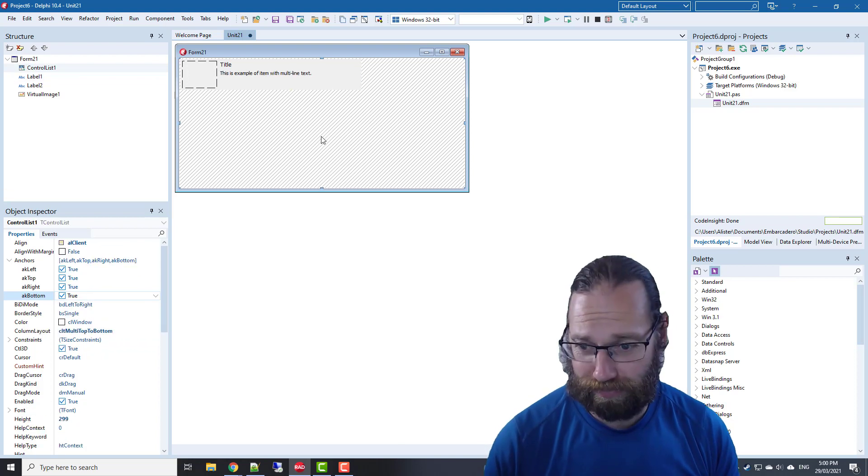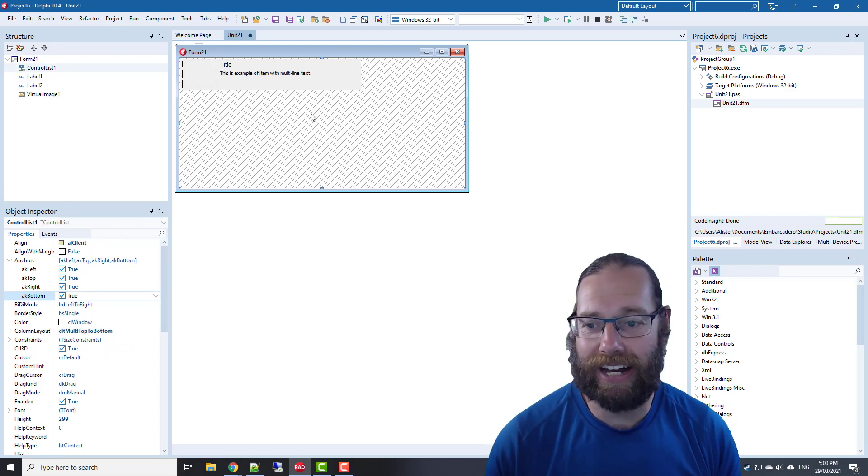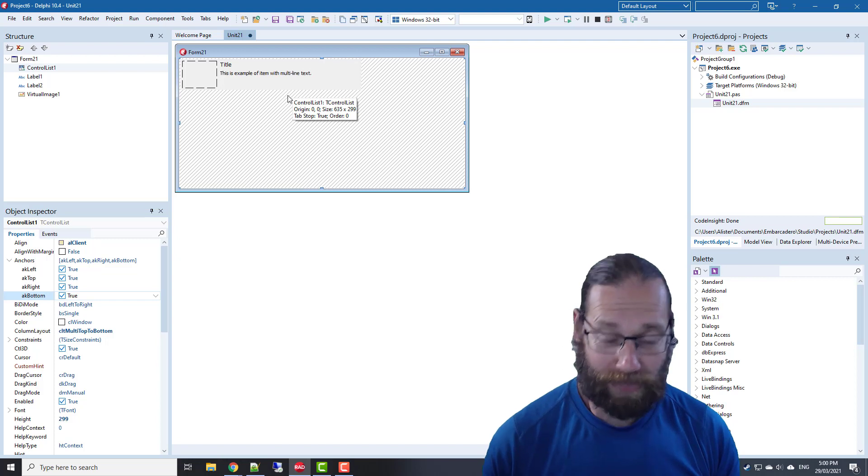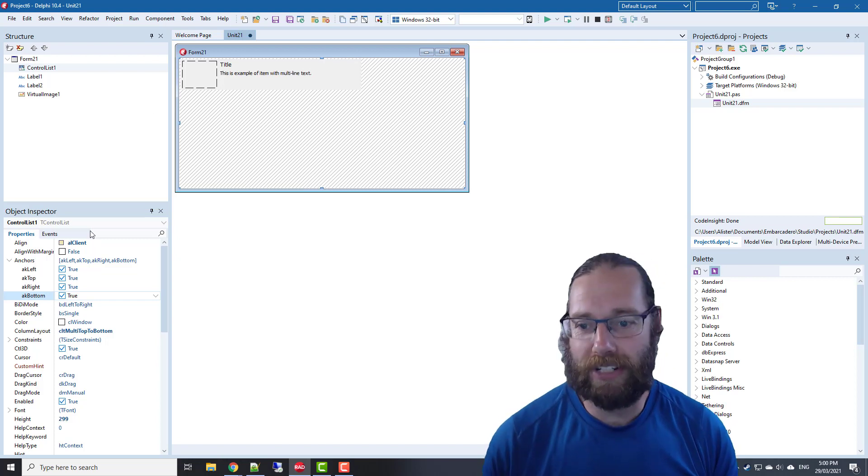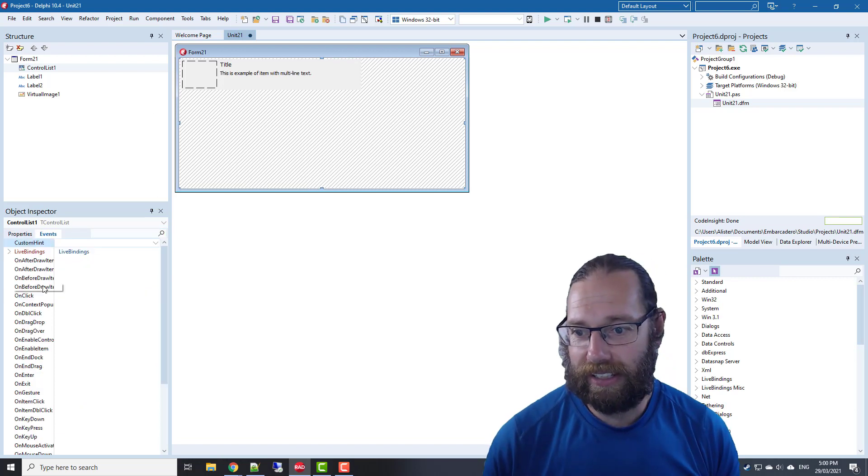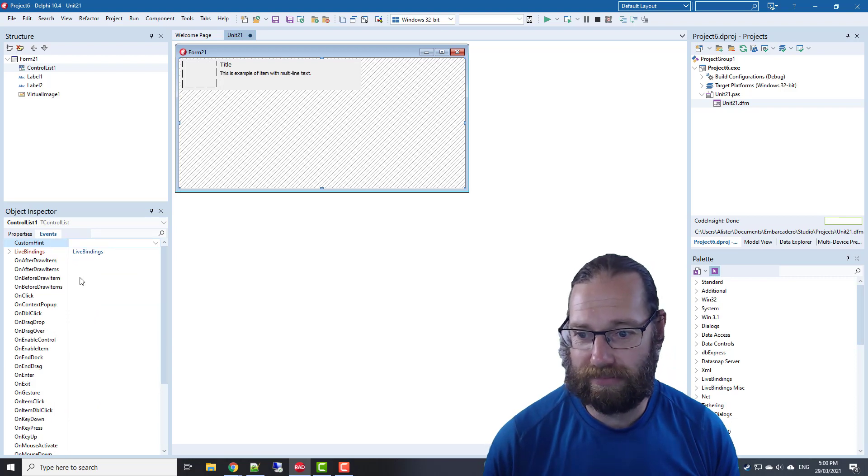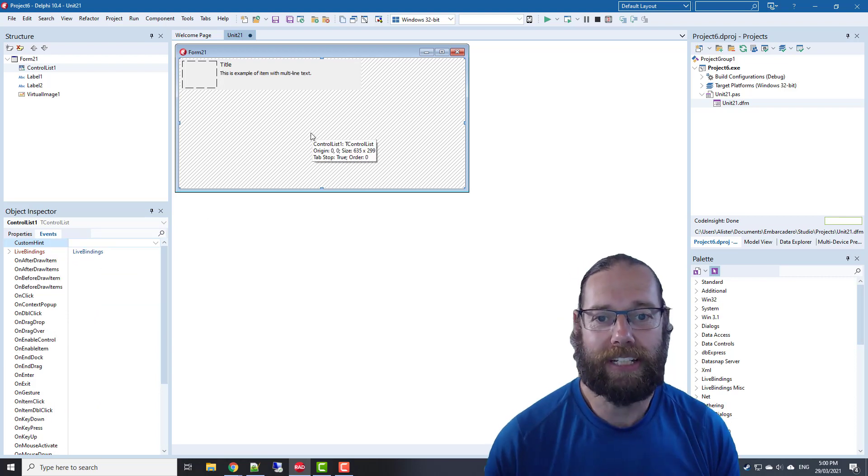This time we're going to use live bindings. Previously we used the before draw item method to map everything.